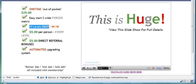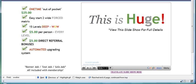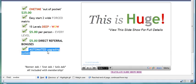It goes 15 levels deep. It pays $5 a person on every level and it also pays a $5 direct referral bonus. And the thing I liked about it is you are automatically upgraded through the system.